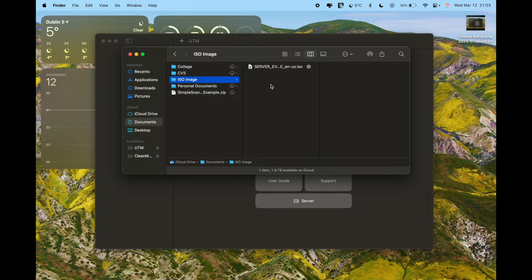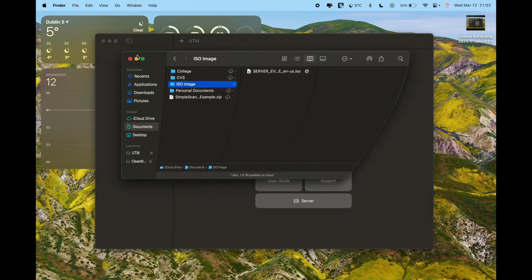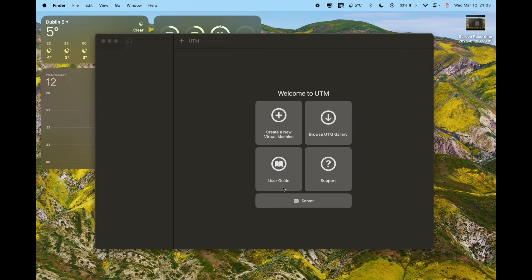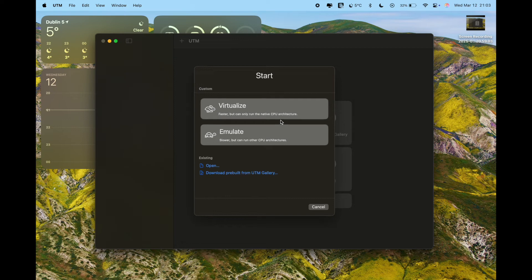I saved my ISO image in a folder called 'iso'. Please don't double-click on this image — you risk mounting the OS into your machine. Just leave it as is. We're going to open it using the virtual machine in UTM. Open UTM after downloading it, and click to create a new virtual machine.